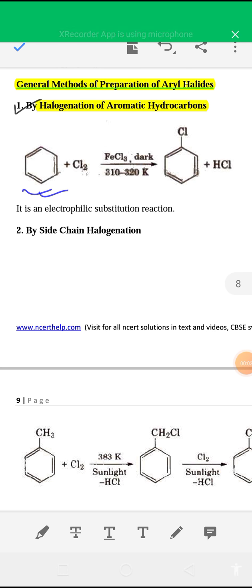Good morning students, this is Latif sir. In this video, I am continuing chapter 10 of class 12 chemistry. The topic is haloalkanes and haloarenes. In the previous video, I discussed the preparation and physical and chemical properties of haloalkanes or alkyl halides. Now in this video, I will discuss the preparation of haloarenes or aryl halides and their physical and chemical properties.